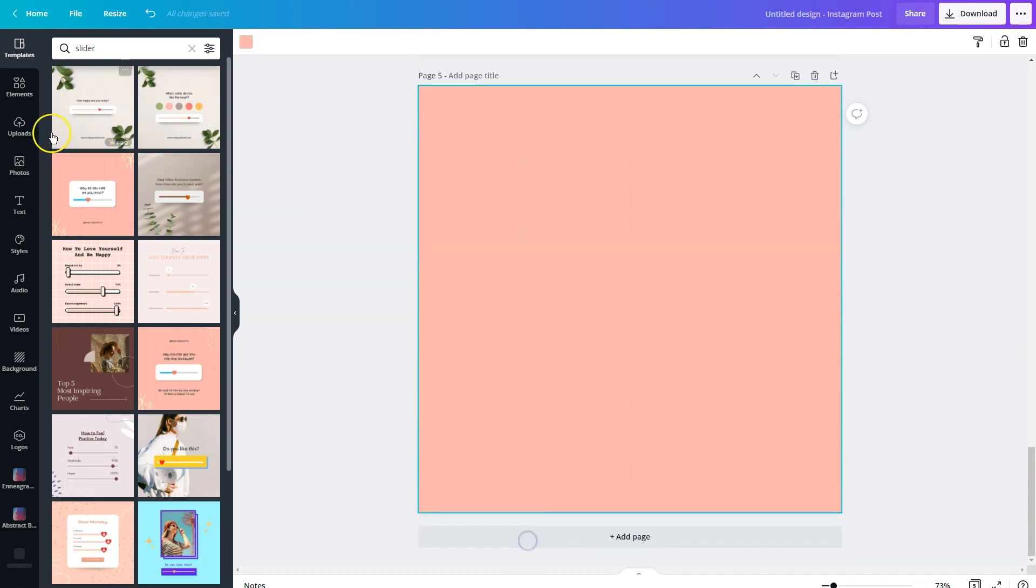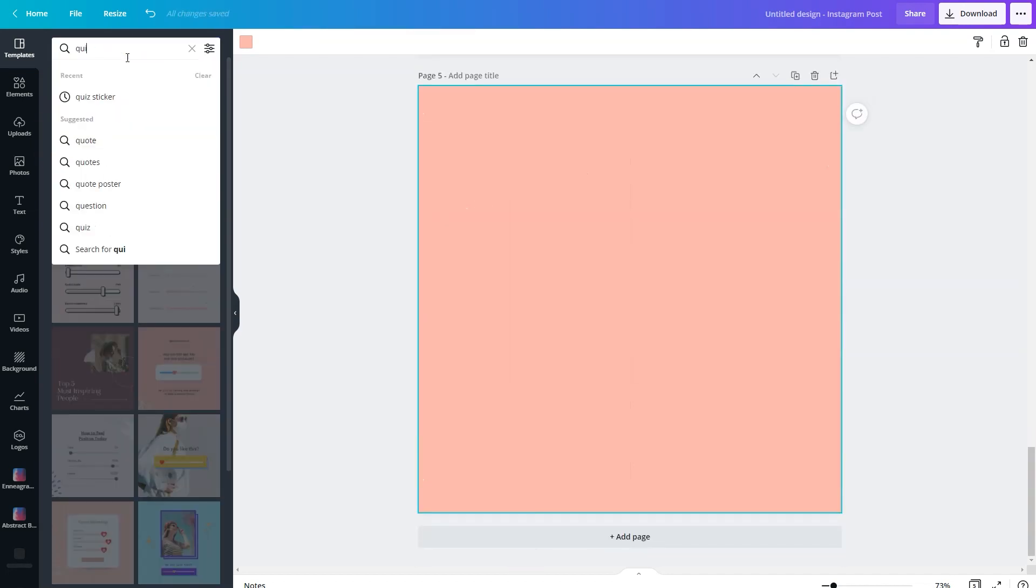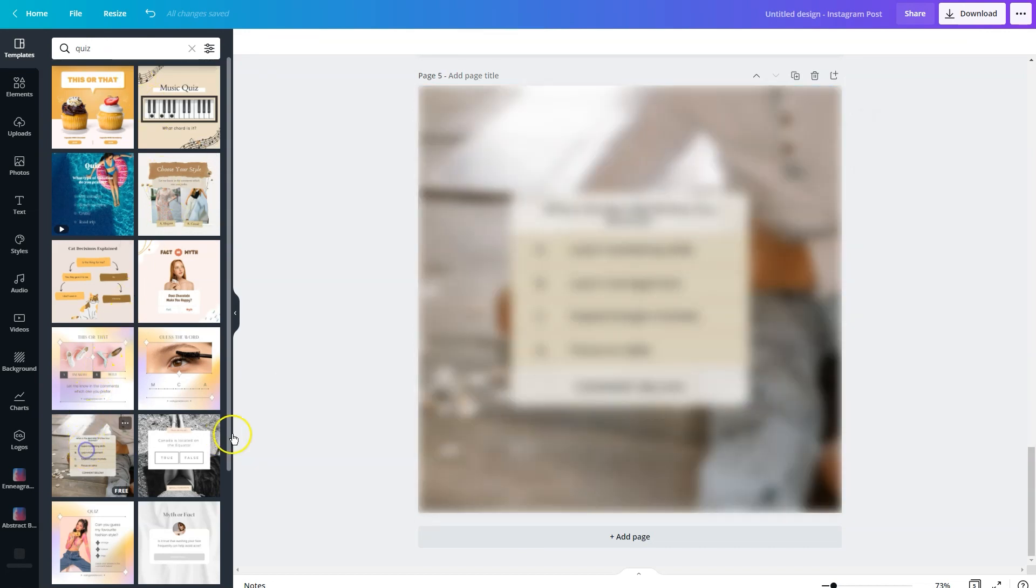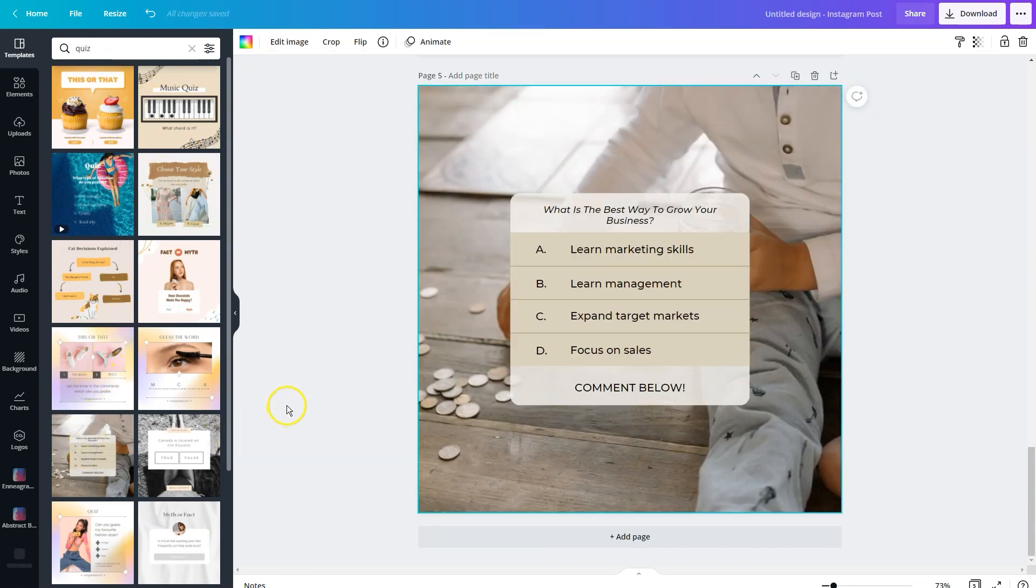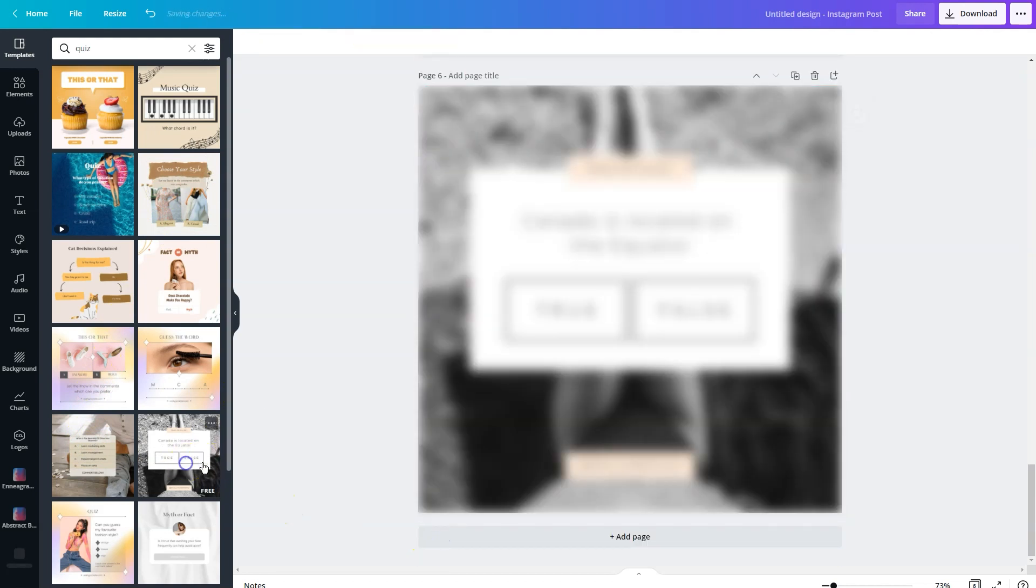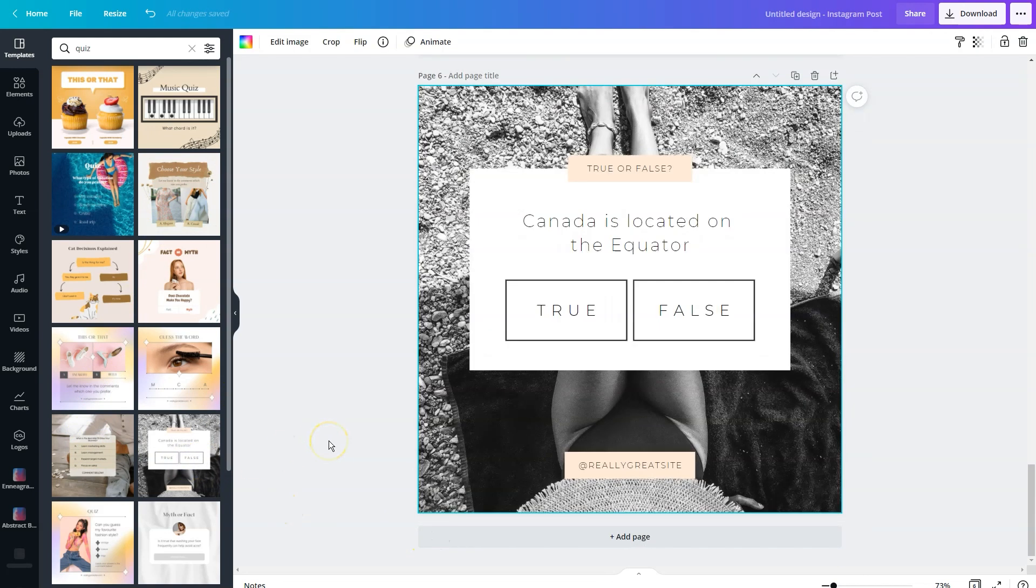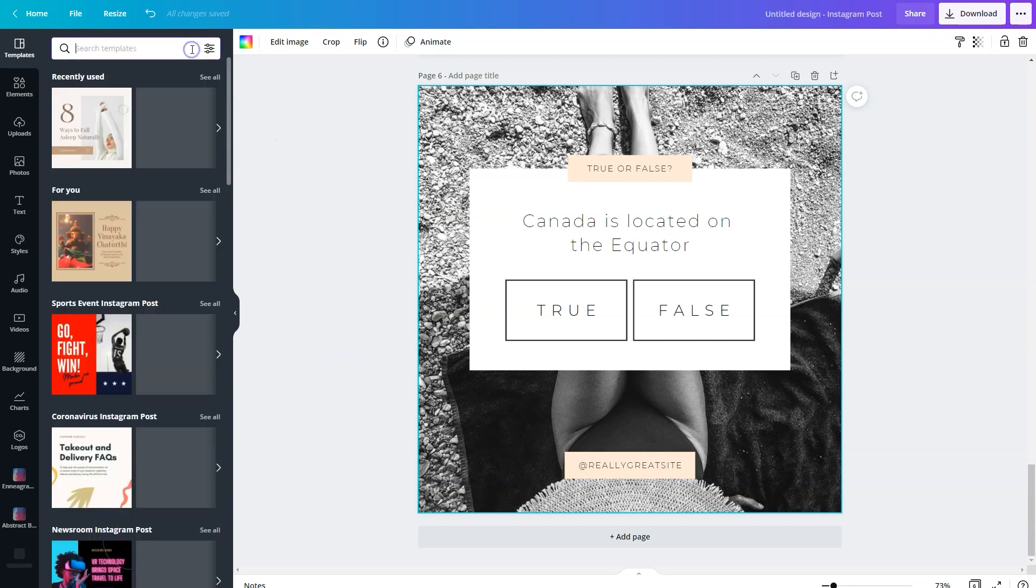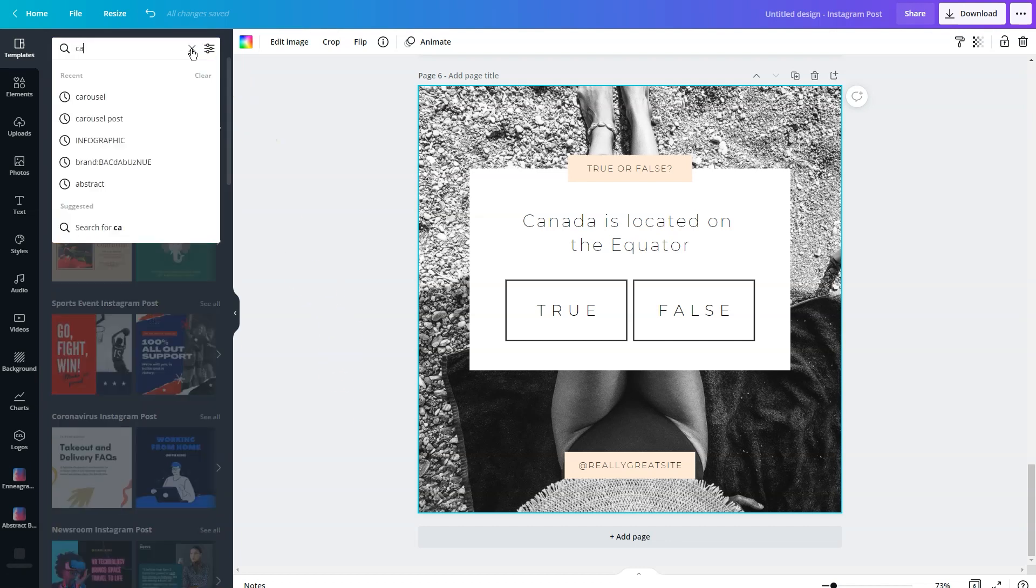You could do quiz. We type in quiz. And so you can see different graphics here that emulate a quiz. Here's a little true false graphic. So if you're looking for an element that you want to add to your design, you can search by element. Otherwise, I would encourage you to search by carousel.